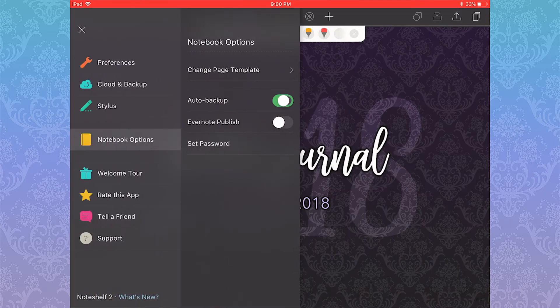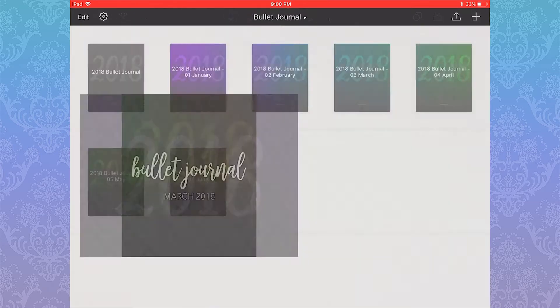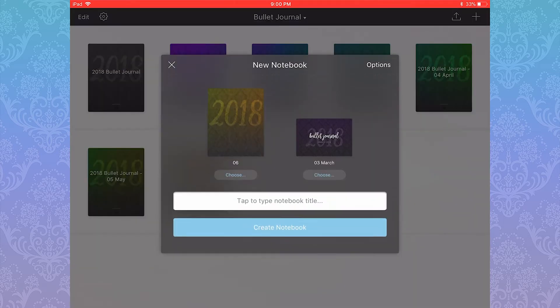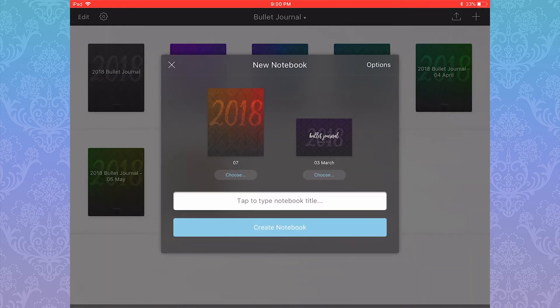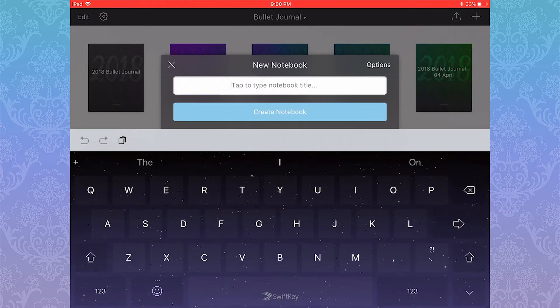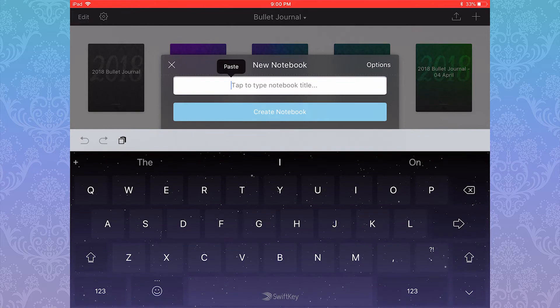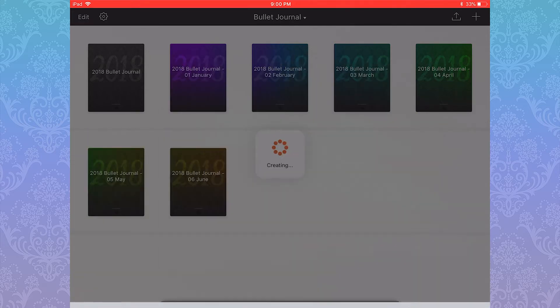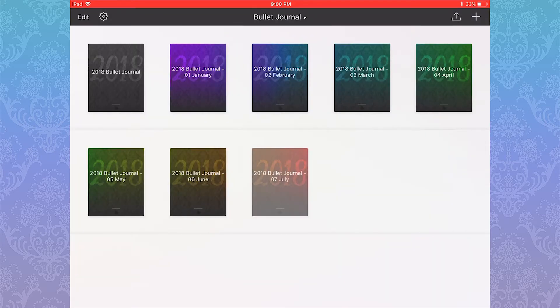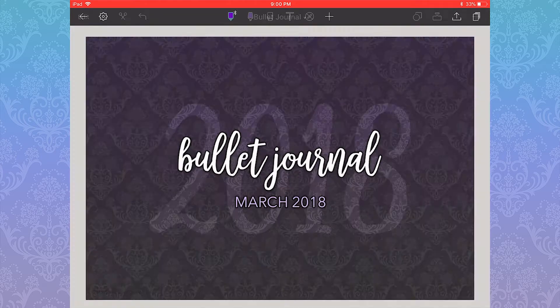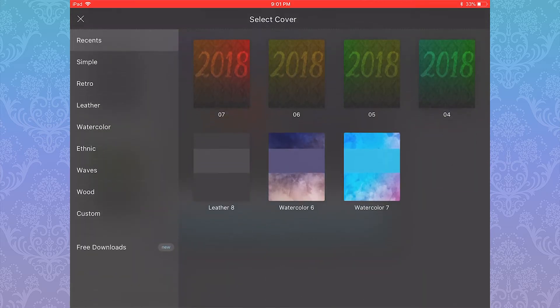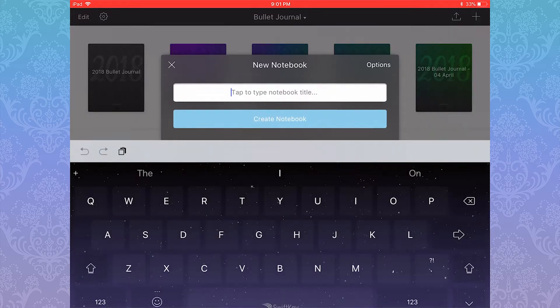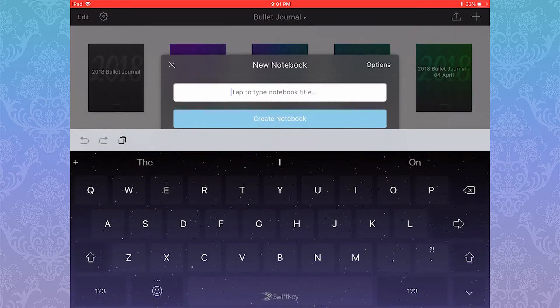The footage happening right now in the background is me creating notebooks for the rest of the months of the year and adding personalized covers to each of them.